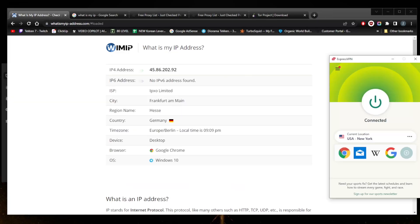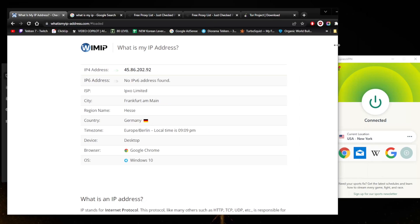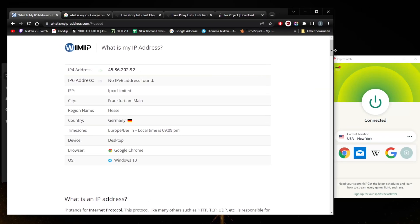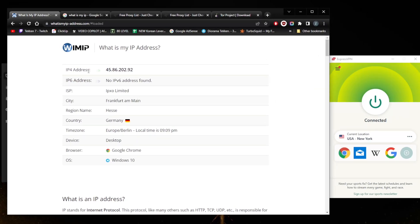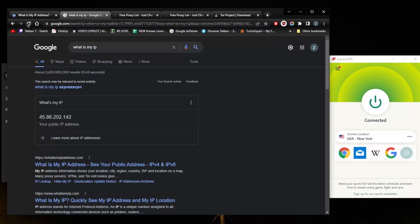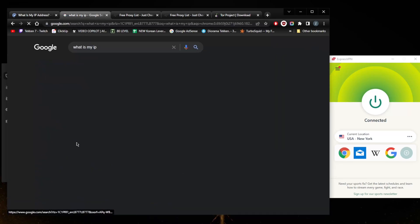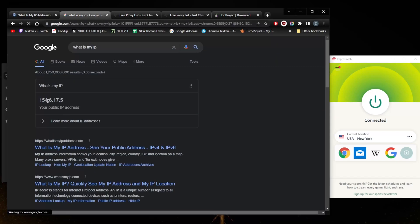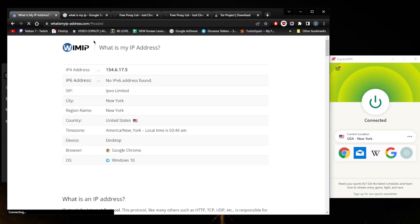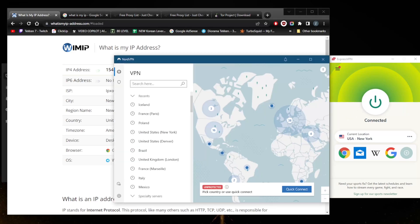As you can tell here, now that it's connected, let's just refresh my IP finder right here as well as on Google and see what happens. Obviously it has changed and I am now in New York. See, it really is as simple as just clicking an on and off button.